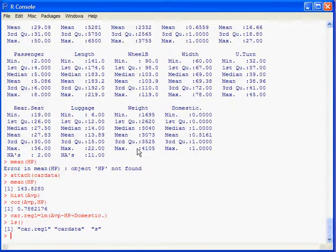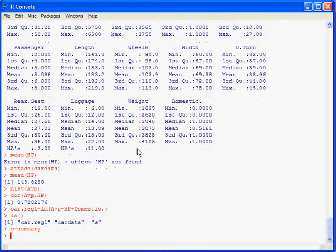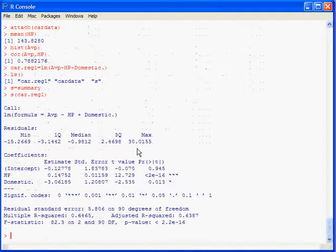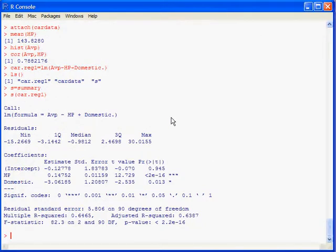We used summary for the data set. We can do, if we don't want to type the whole word summary, we can say S equals summary. I've done this already but just to show you how that works. And then we can just do S. car.reg1. And hit enter.